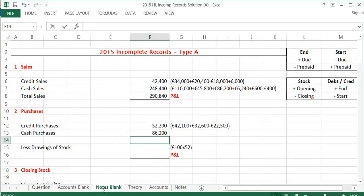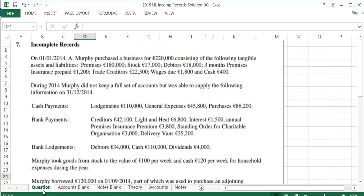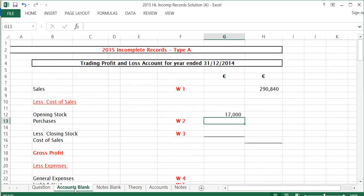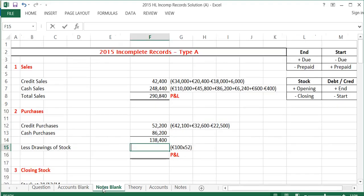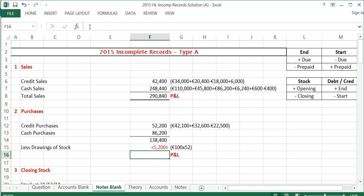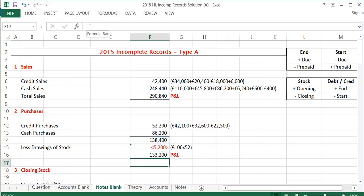That leaves me with total purchases of $138,400. However, in the question it says he took goods from stock to the value of €100 a week for household expenses. That's drawings, so it has to come out of purchases because it's not the business's expense — it's his own. So €100 by 52 = €5,200 has to be taken away.